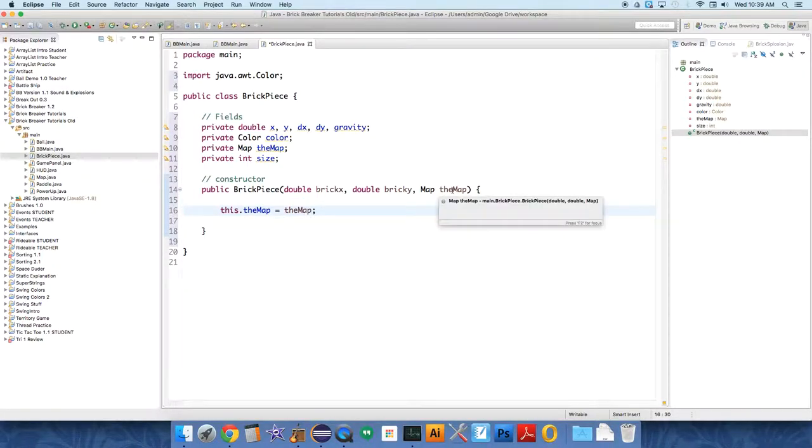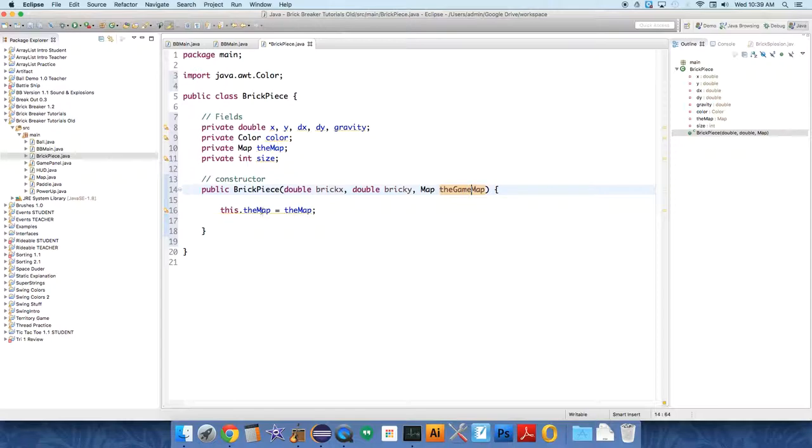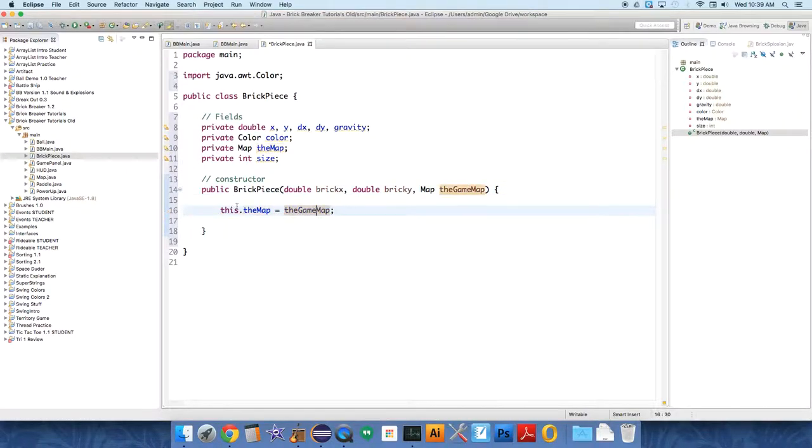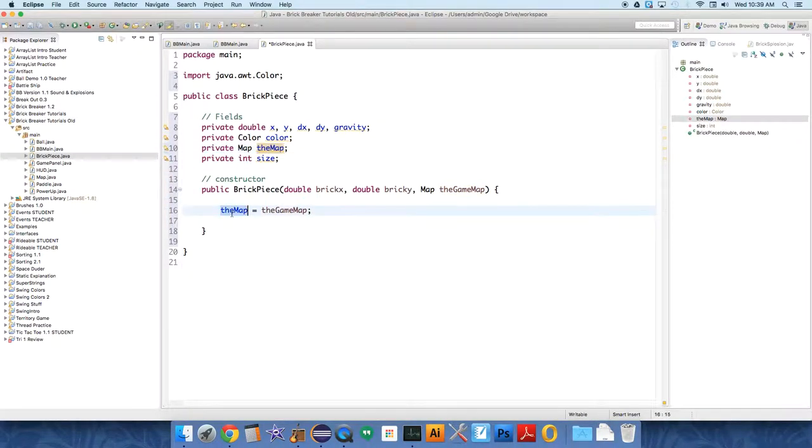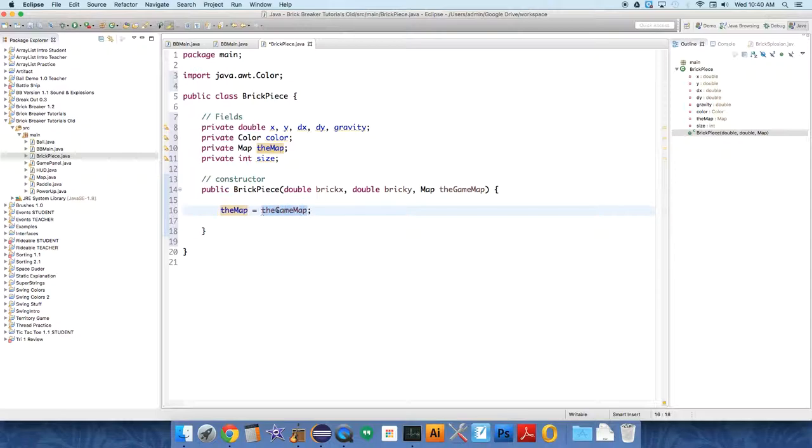We could do something different. We could just say the game map. And then we wouldn't need the this reference, because this screws people up at first. Just know it's one way to do it. So the map in our fields is equal to the map sent over as a parameter.